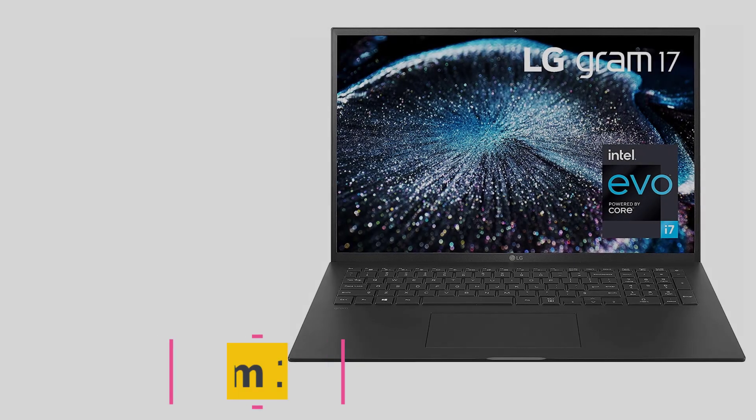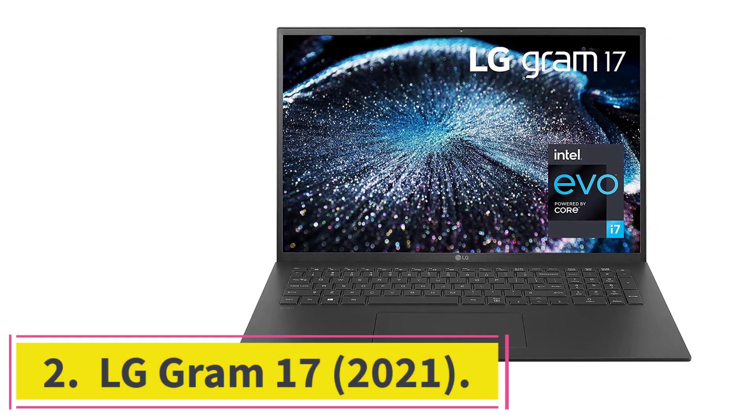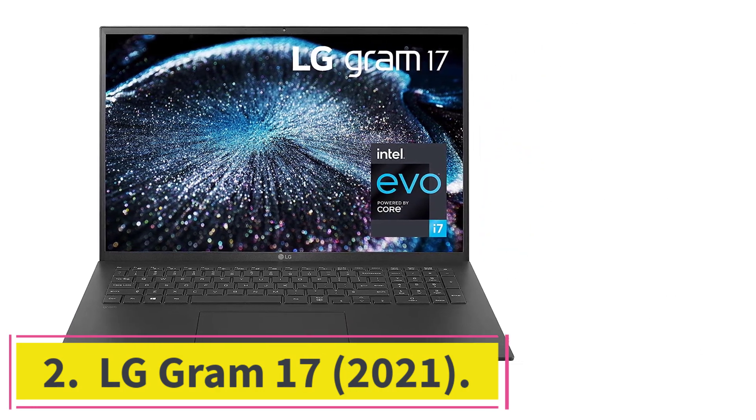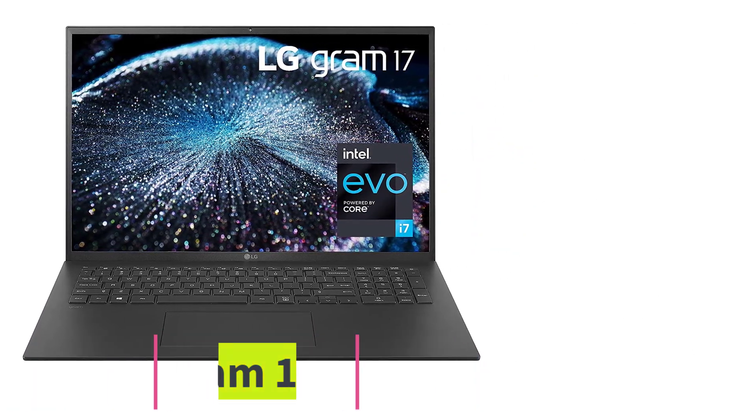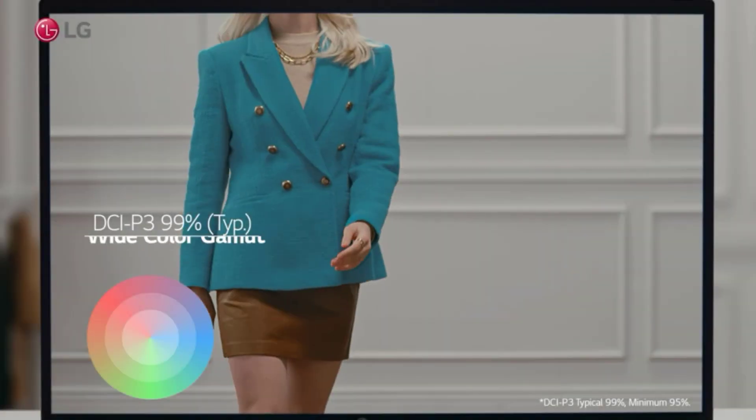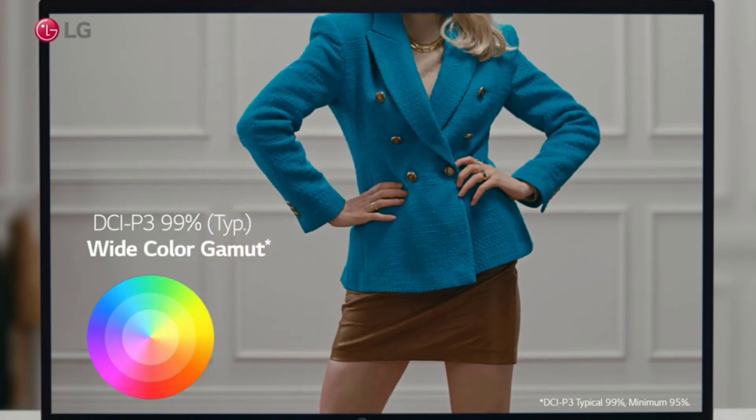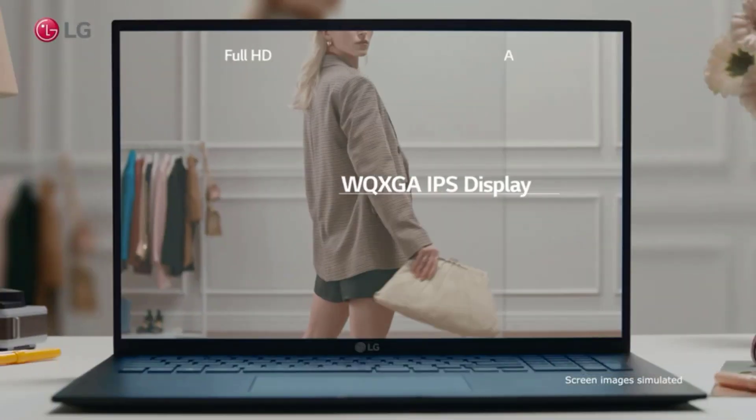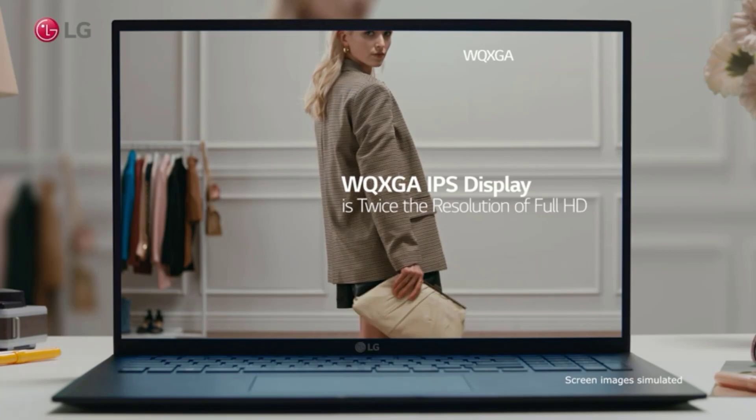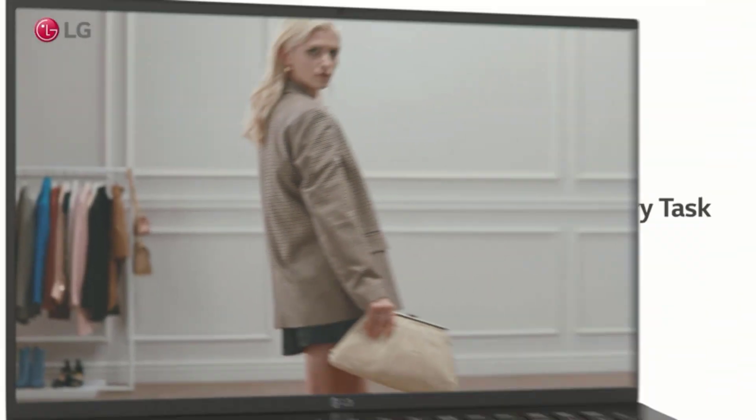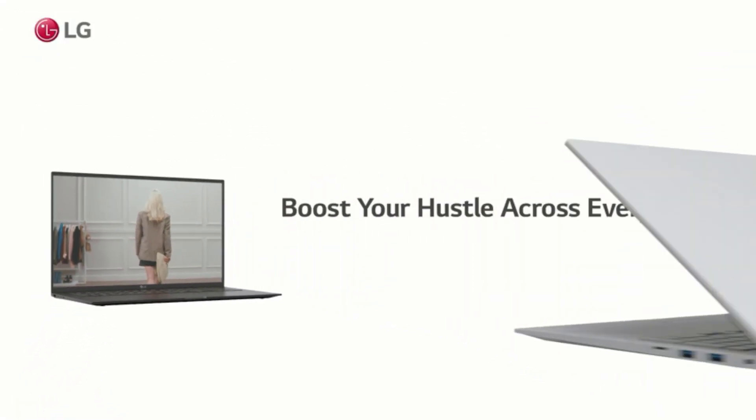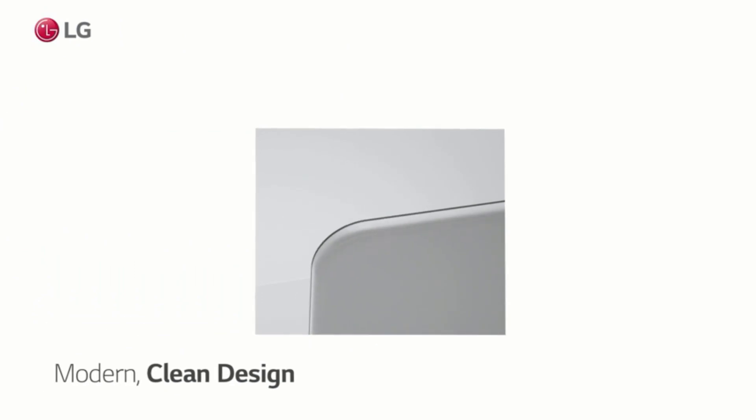At number 2, LG Gram 17 2021. We didn't think LG could make the Gram 17 much better, but the 2021 model has really nailed it. It remains an incredibly lightweight marvel of engineering, but LG has now improved our main problems with the 2020 model, namely the speakers and trackpad.